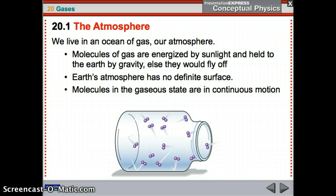Earth's atmosphere has no definite surface — it kind of just keeps going until you get less and less atmosphere, and there's not really any atmosphere left. It's not like there's a definite line of the atmosphere. Also, molecules in the gaseous state are in continuous motion. They are always moving, zooming around from place to place, bouncing off of everything.